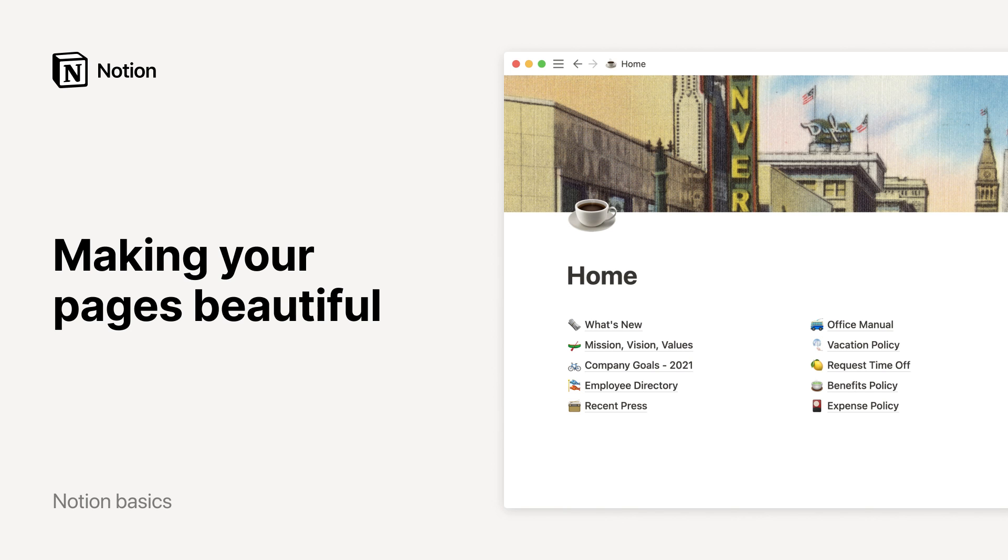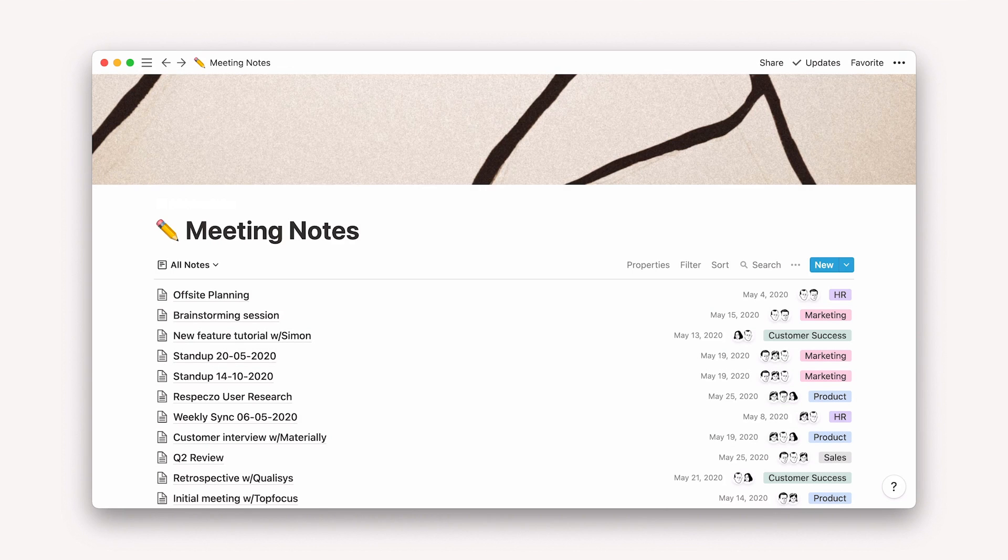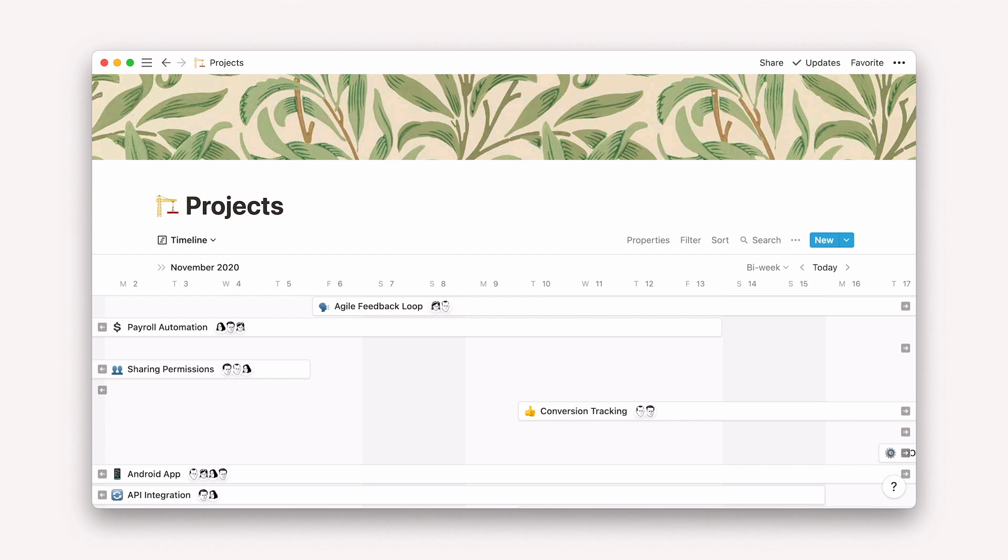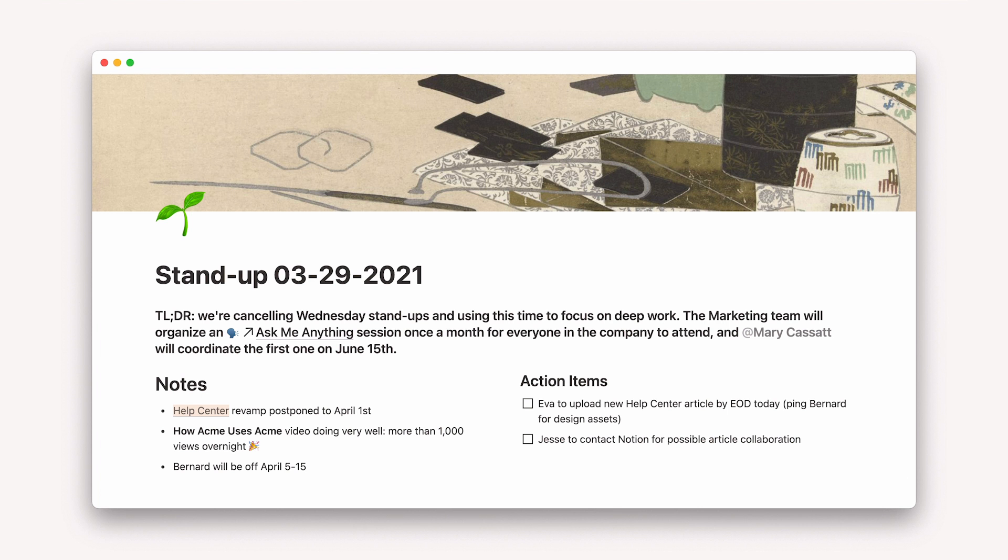Notion is a single space where you can think, write, and plan. It can be whatever you want it to be: an online notebook, a project managing tool, or a to-do list. And it can look beautiful. This video will show you how to make your content in Notion sparkle.